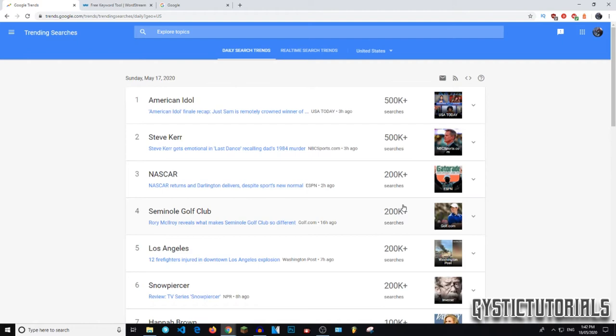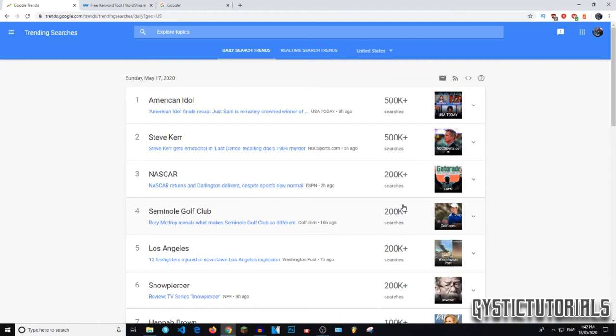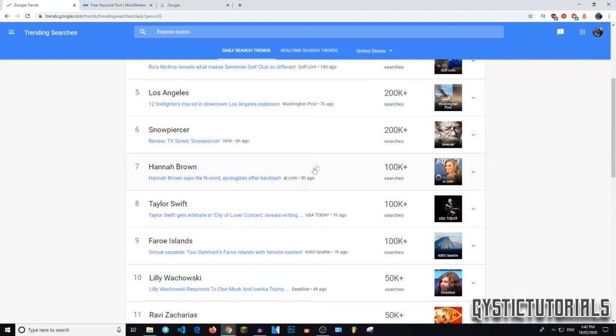So you can also look at the trending searches and this will give you trending searches for like today, the past day, or this was yesterday, sorry. American Idol had over 500,000 searches in the United States alone. So you can adjust that to your country if you want. I'm just going to leave on United States. It is the hub for entertainment at the moment.